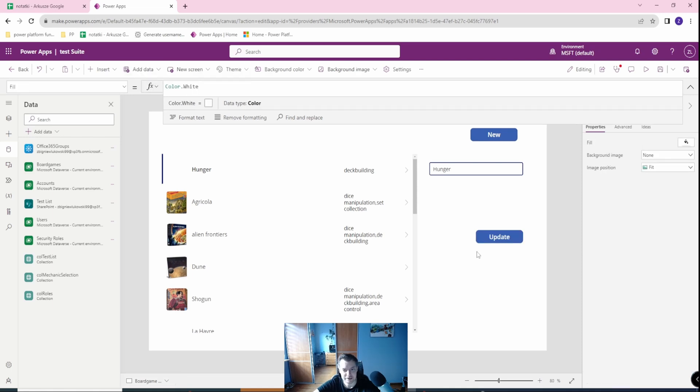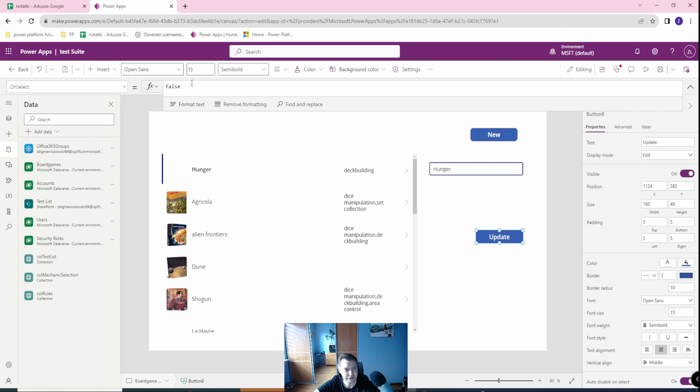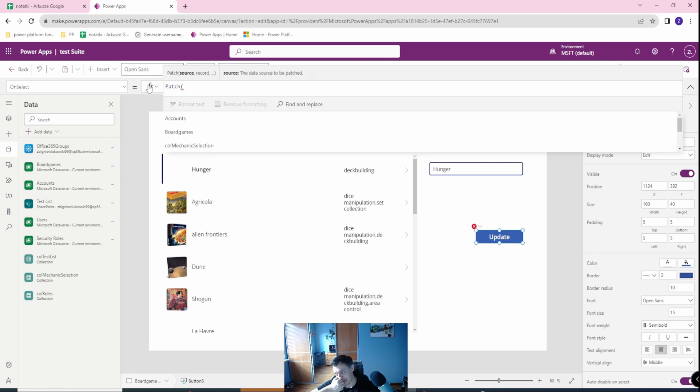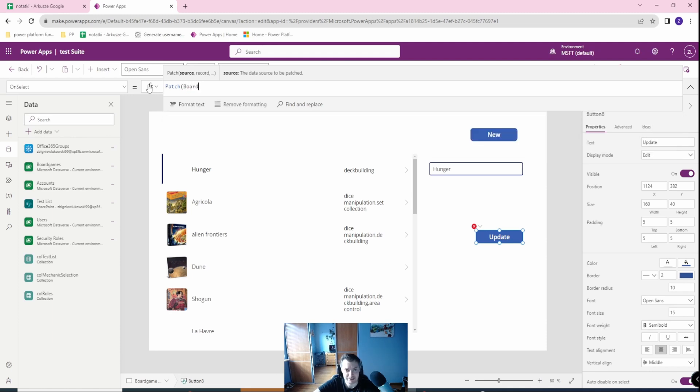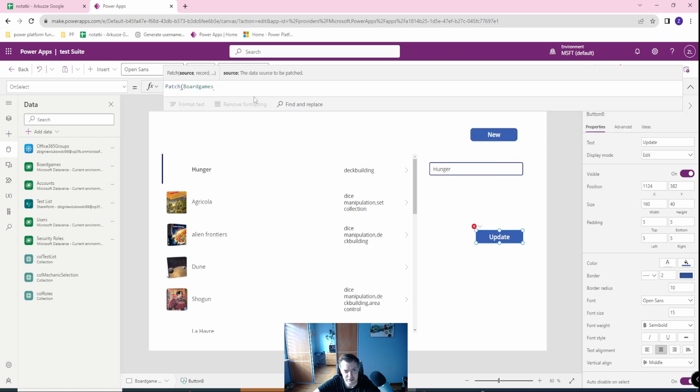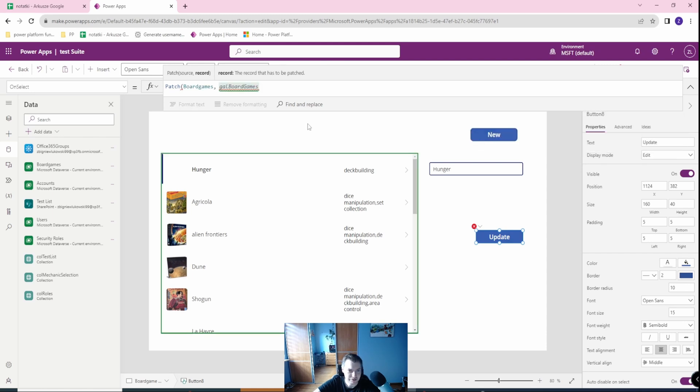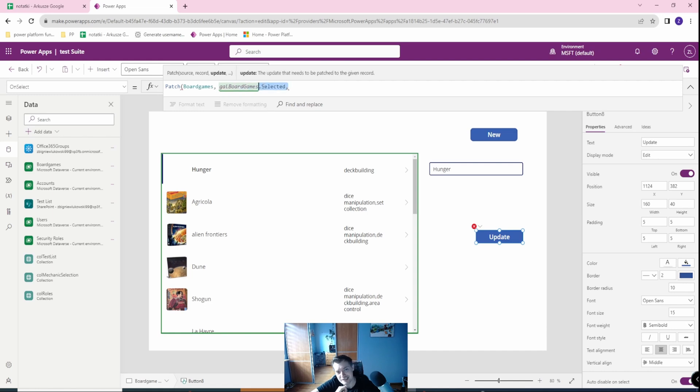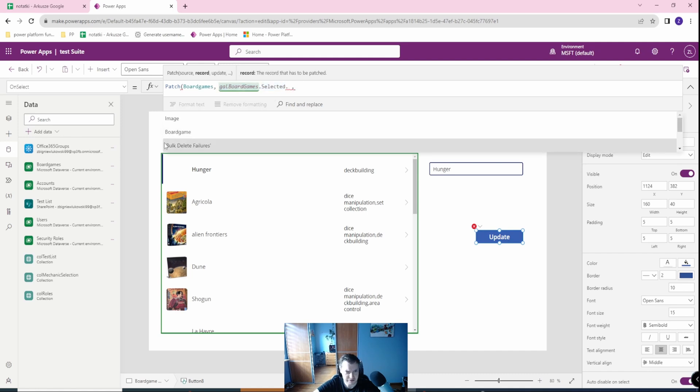Here I want, in the on select, I want to use the patch function which is either updating or creating a new record. First of all I want to use this as an update, so in the source argument I will choose that this will be the board games. And in the records I will use the gallery board games dot selected. This will select the whole items which I'm referring to because it will probably take the guide from here.